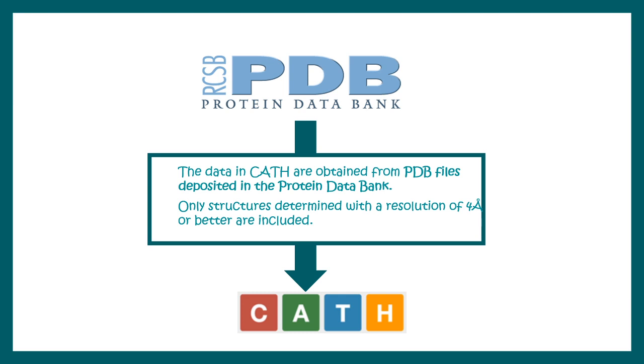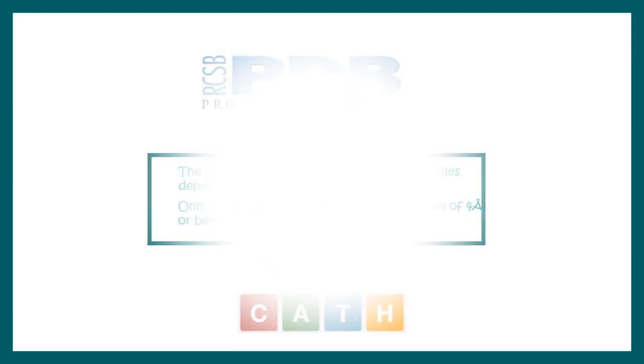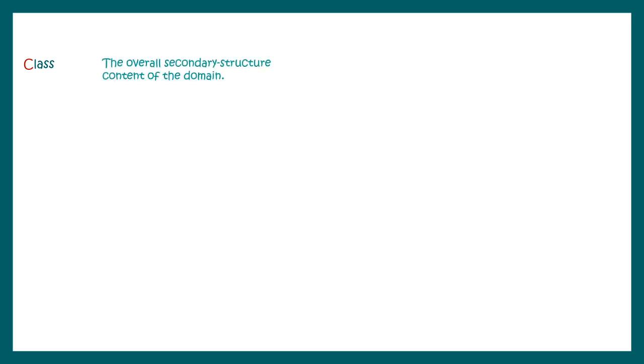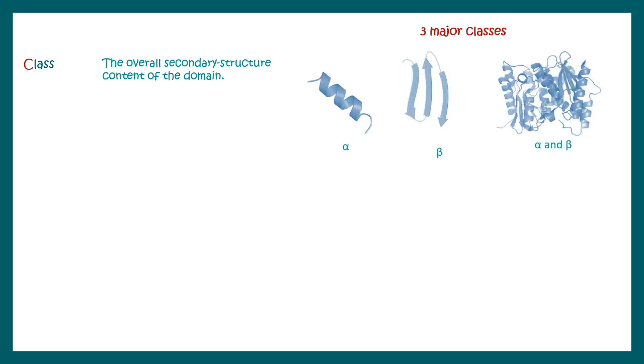Now we'll look at what are the layers of information. First, these proteins are classified and grouped in different classes. First in the hierarchy is Class. This gives us an overall idea about the secondary structure content in the protein, whether our protein of interest contains alpha helix, beta pleated sheet, or a combination of both. There are three major classes in the CATH database.